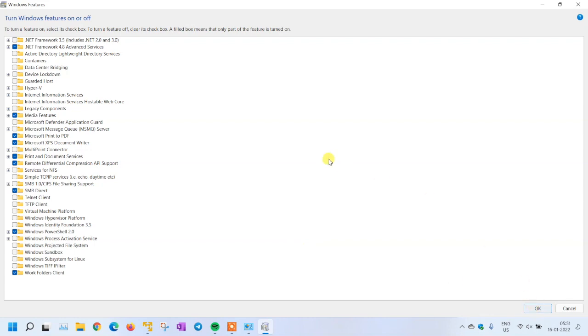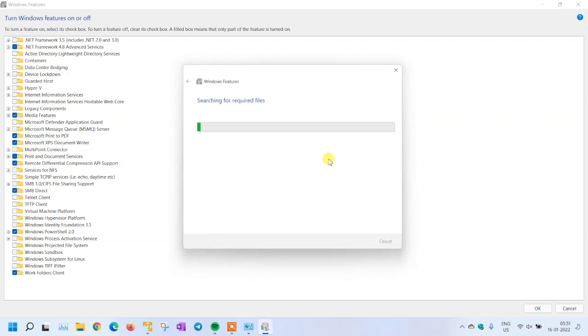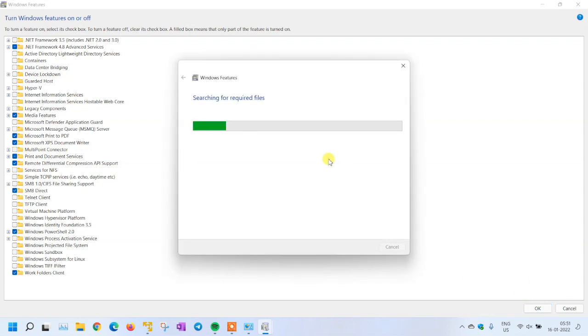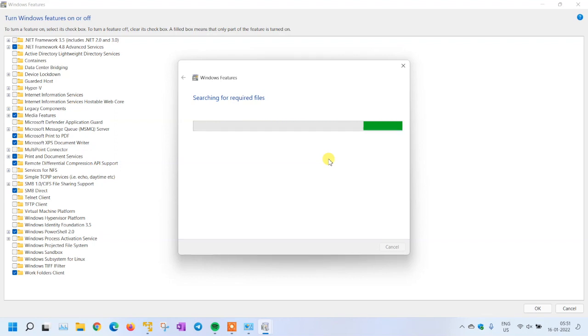Here you can see one option which is enabled: Windows Sandbox. Just uncheck it and click OK. This will take some time to remove everything from the Windows Sandbox and it will prompt for restart.